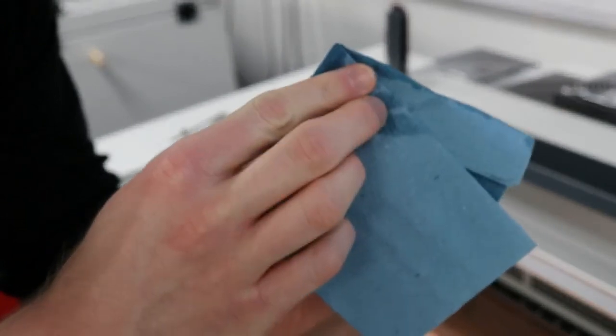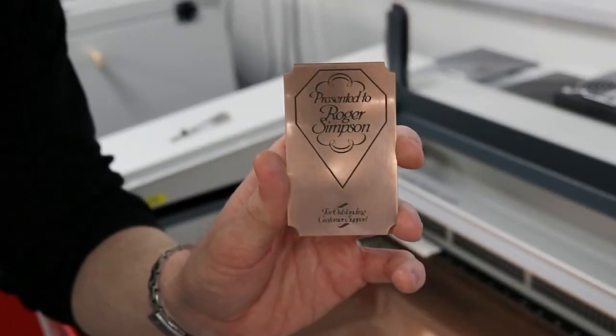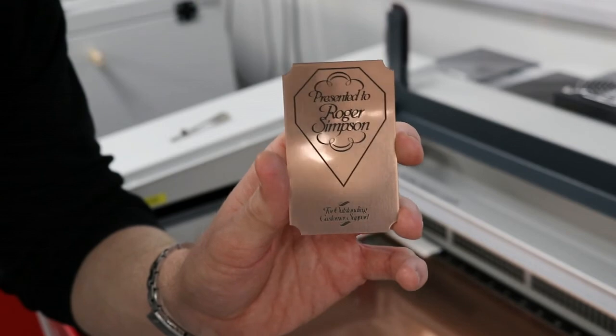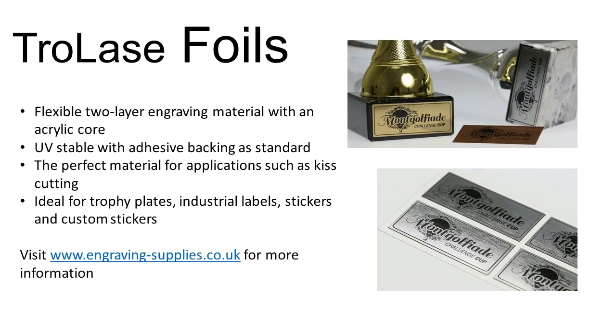If required, you can clean the sticker using a damp cloth as this will remove any excess residue. To purchase Trolace foils or to find out about our other engraving materials, visit www.engraving-supplies.co.uk.